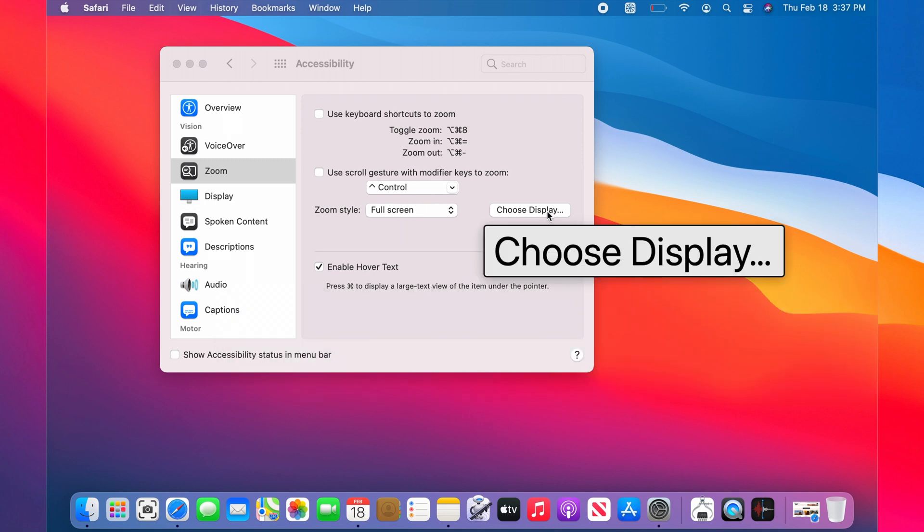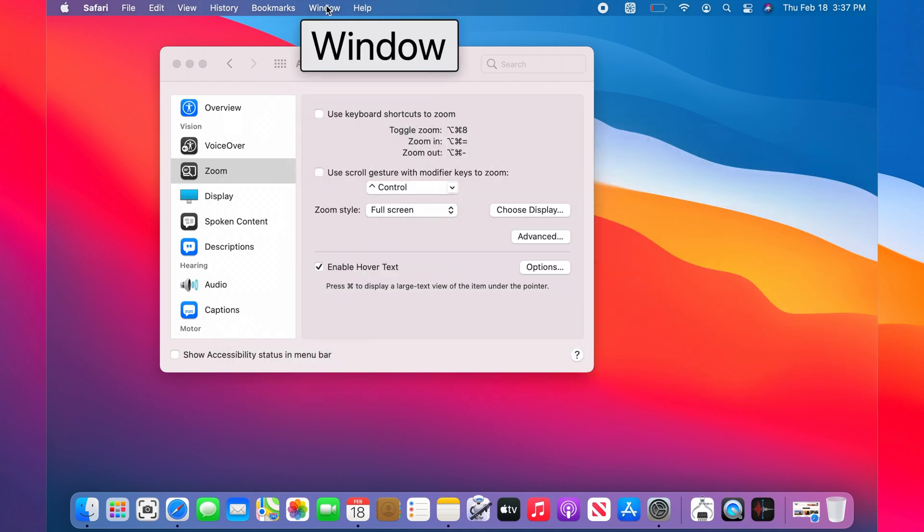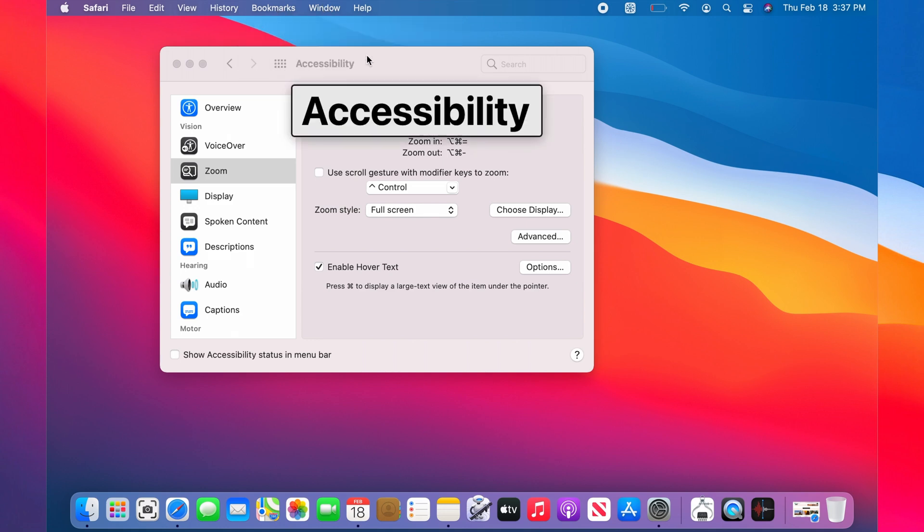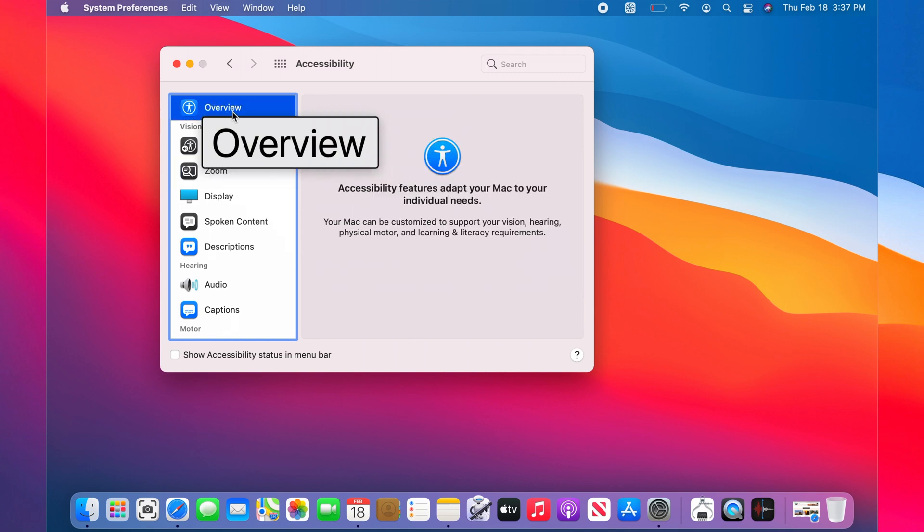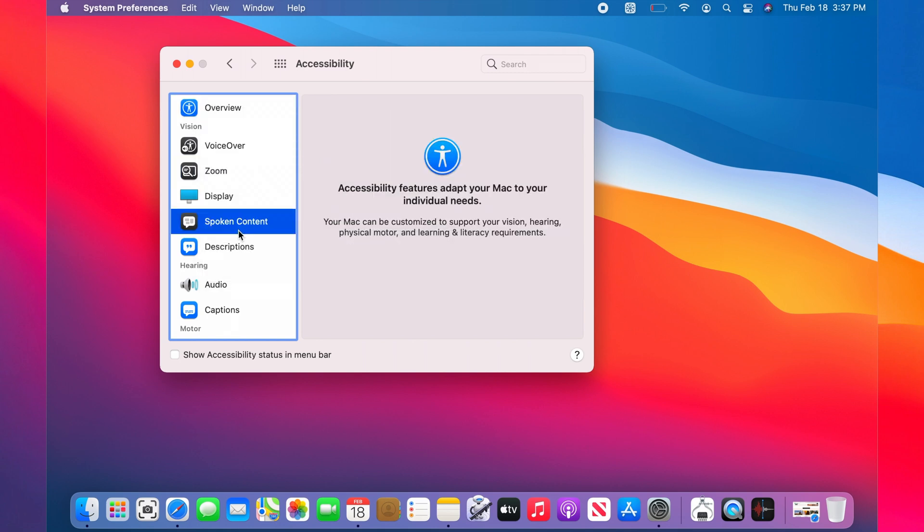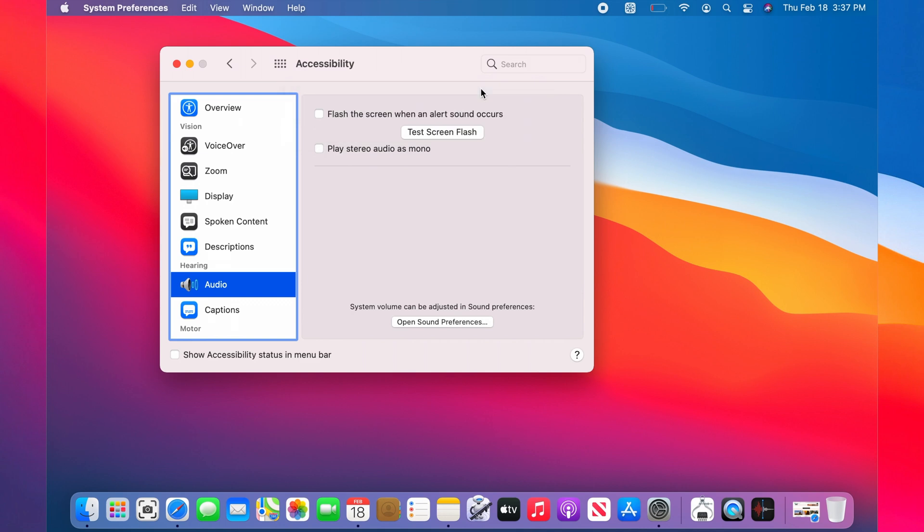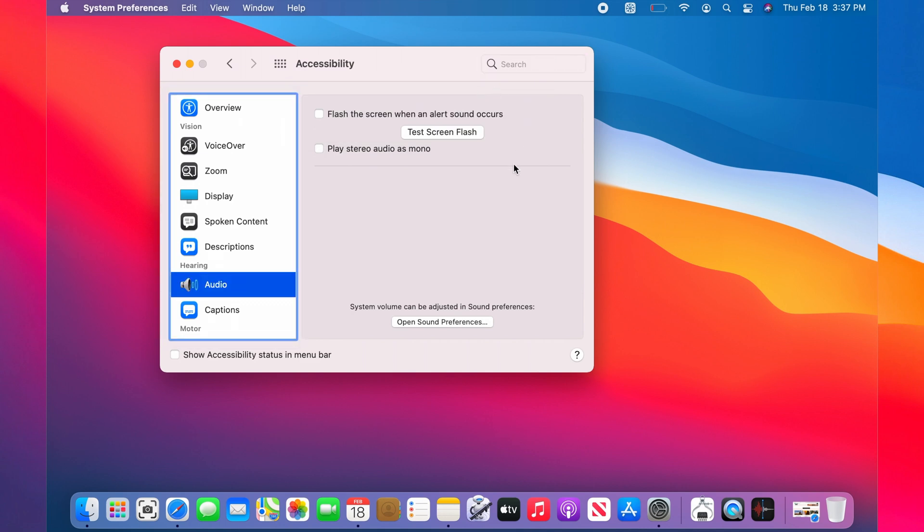Now I don't need to keep holding the Command button. Keep in mind that you can still use the operating system. It doesn't interfere with your use; you can still click anywhere.